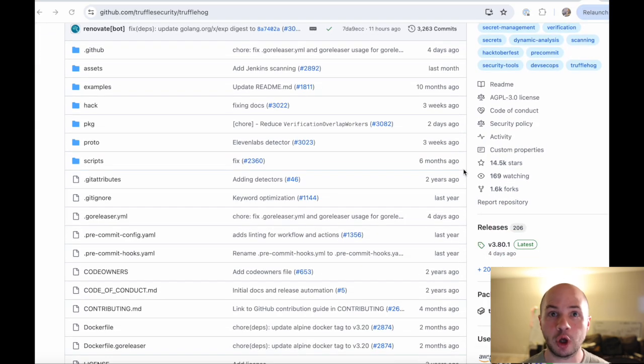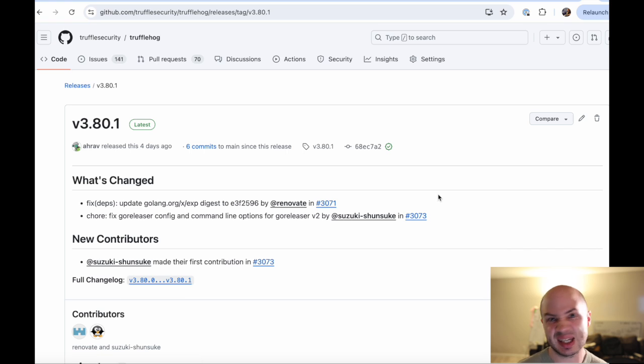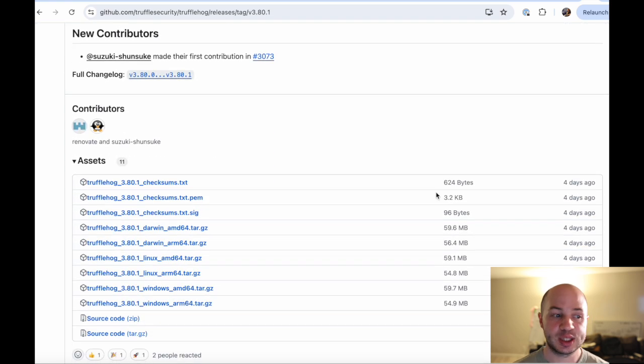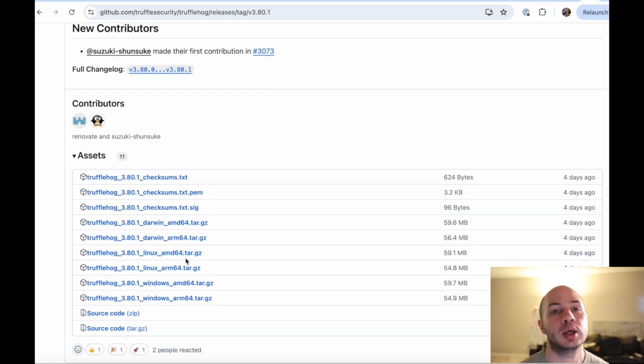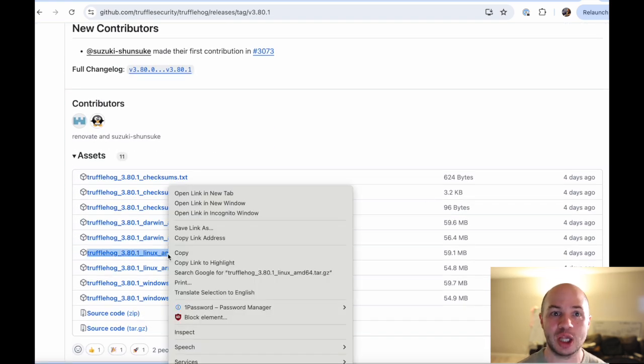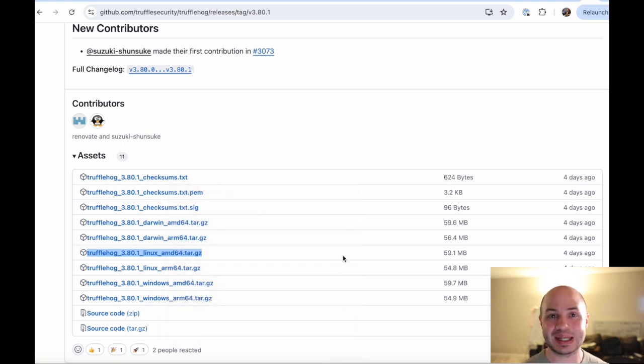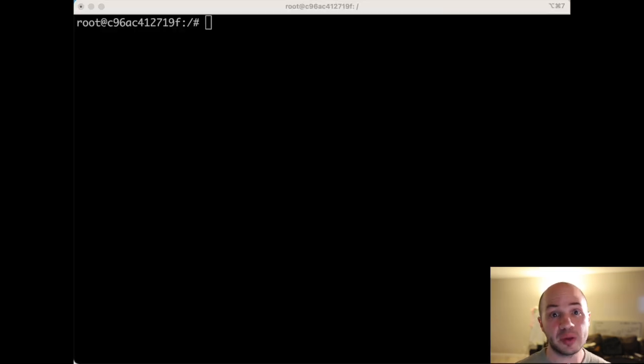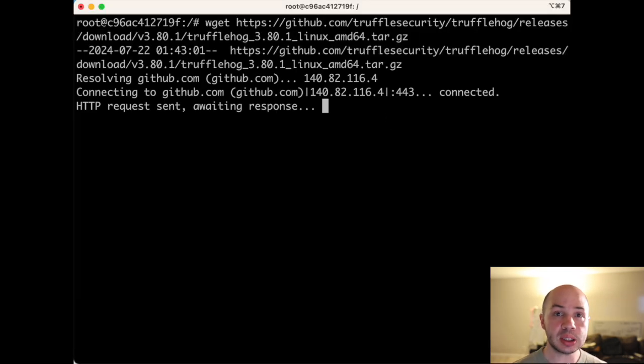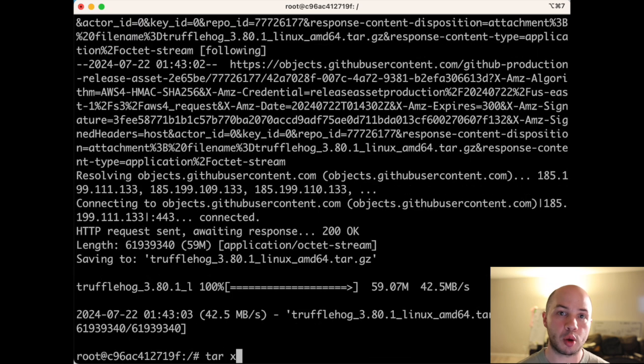So we'll start by installing TruffleHog and we're going to do this on an Ubuntu x86 machine. We'll head on over to the TruffleHog repository, go to the releases page, and we'll find the latest x86 TruffleHog binary to download. Now we're going to download that onto our machine and we'll extract it and then we'll move it into our path.